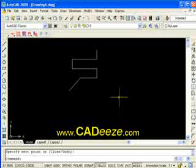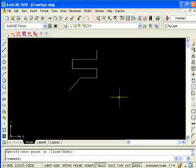And that's it for this tutorial. I appreciate you watching. Keep watching, because we're going to go all the way through AutoCAD from front to back. Look forward to seeing you in the next video. Thanks.